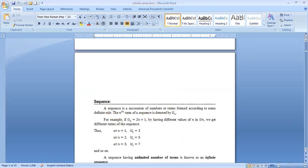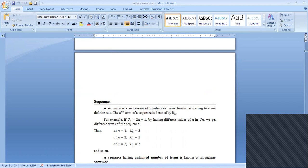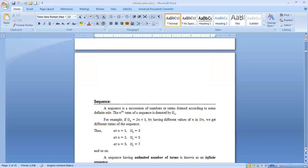Now what is a sequence? A sequence is a succession of numbers or terms formed according to some fixed rule. The nth term of a sequence is denoted by u sub n. For example, if u_n equals 2n plus 1, by having different values of n in u sub n, we get different terms of the sequence.